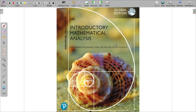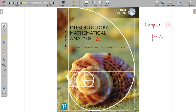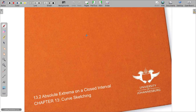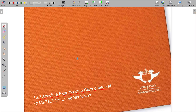Welcome again to Introductory Mathematical Analysis. We are still in Chapter 13, specifically Chapter 13.2. The topic is absolute extrema on a closed interval.